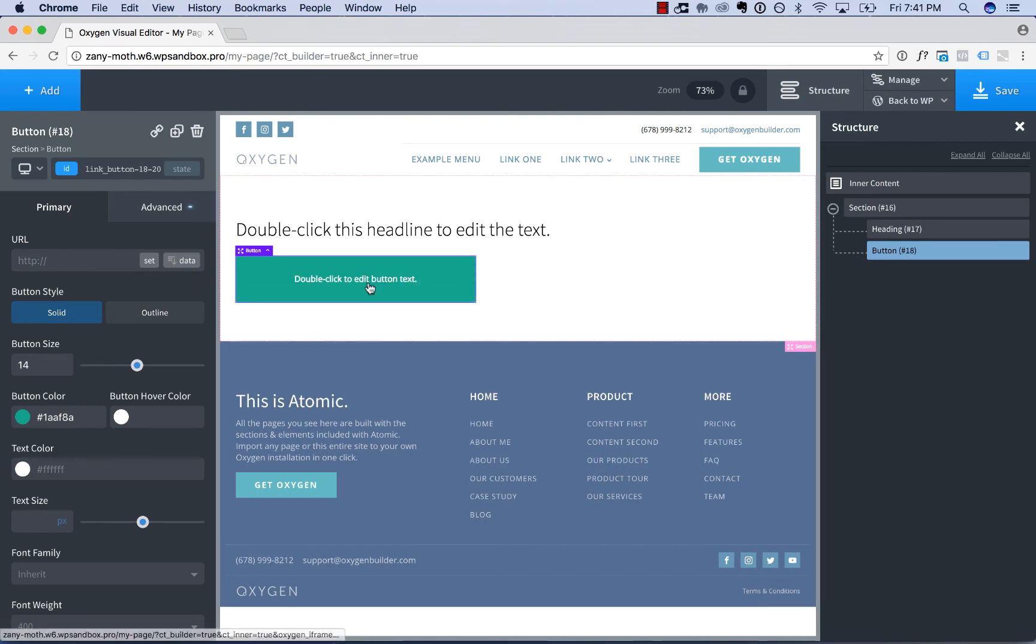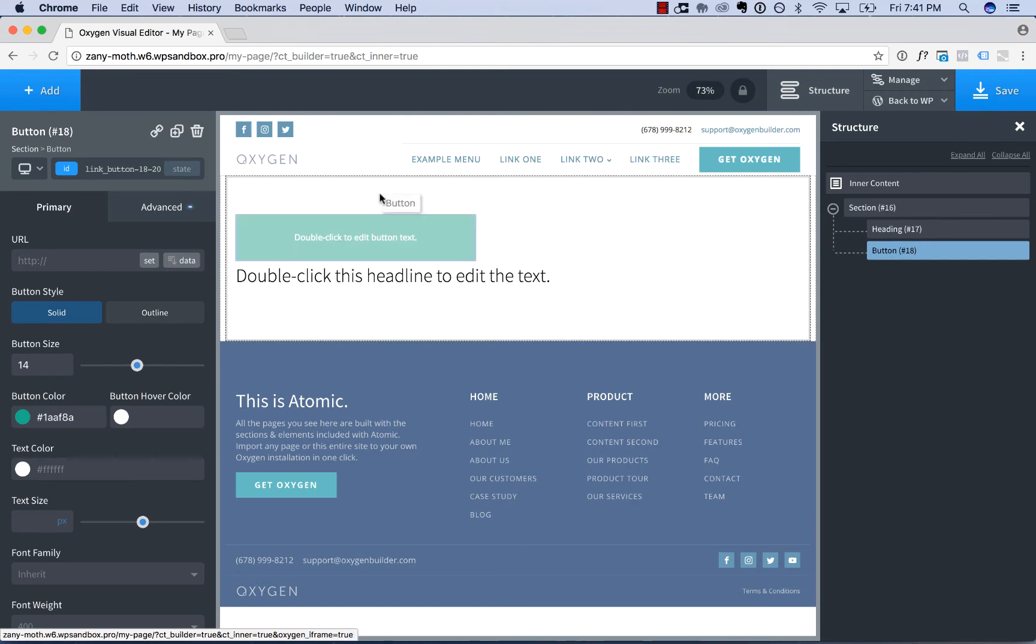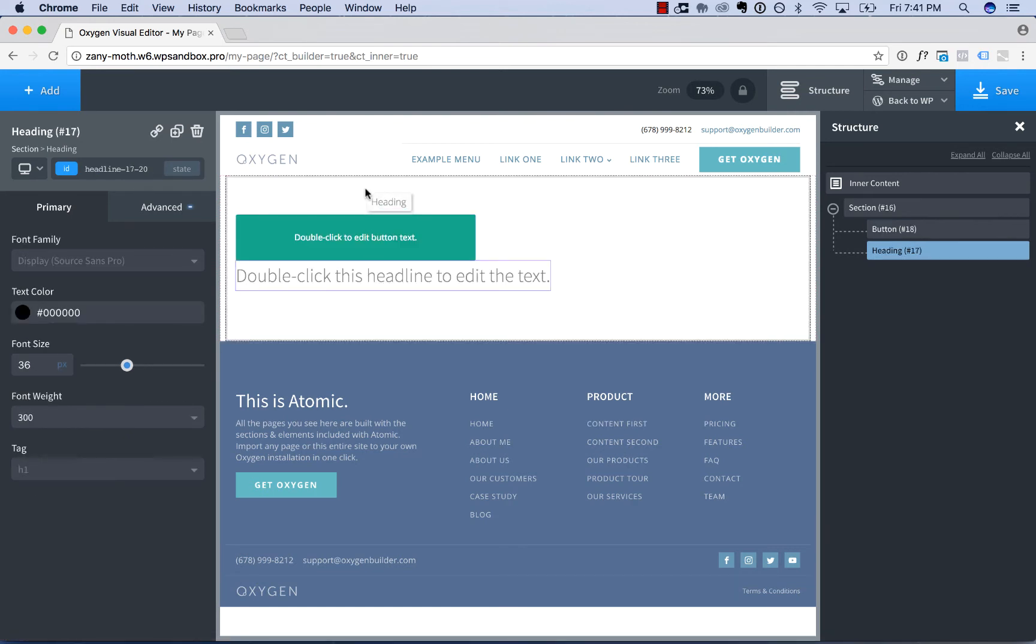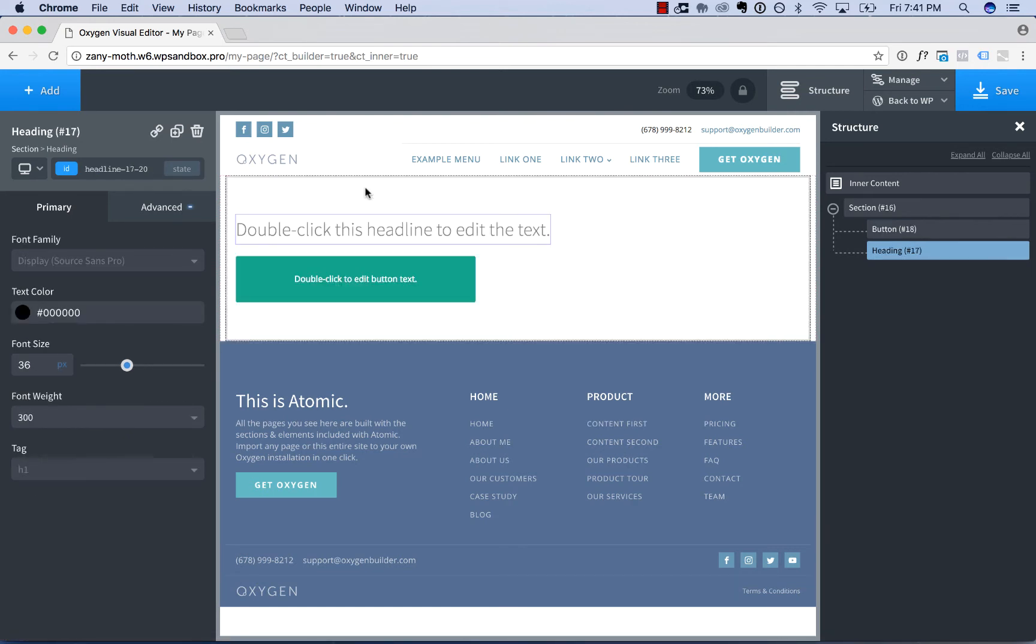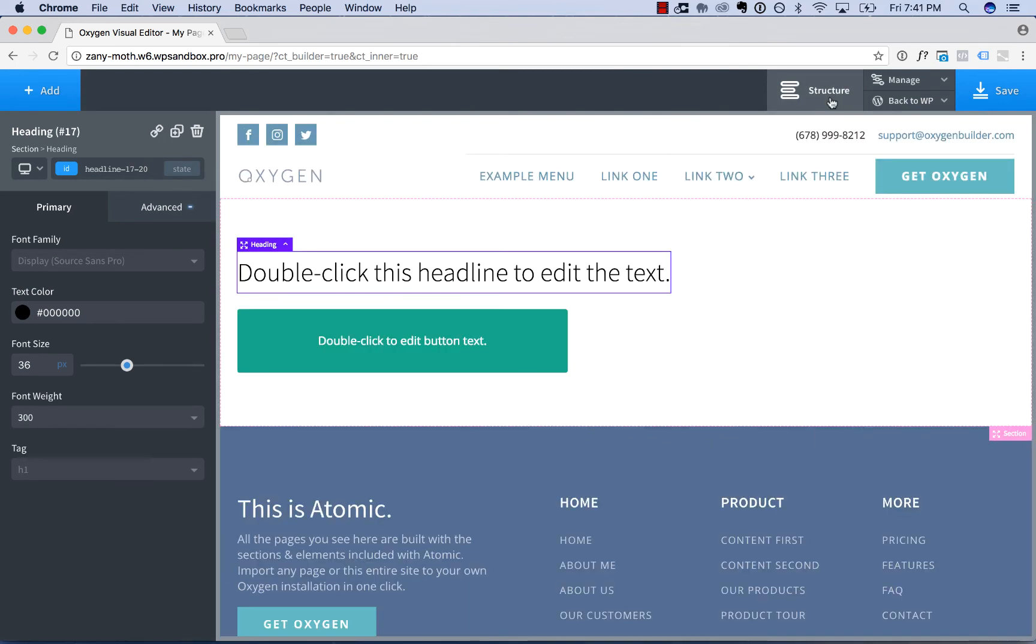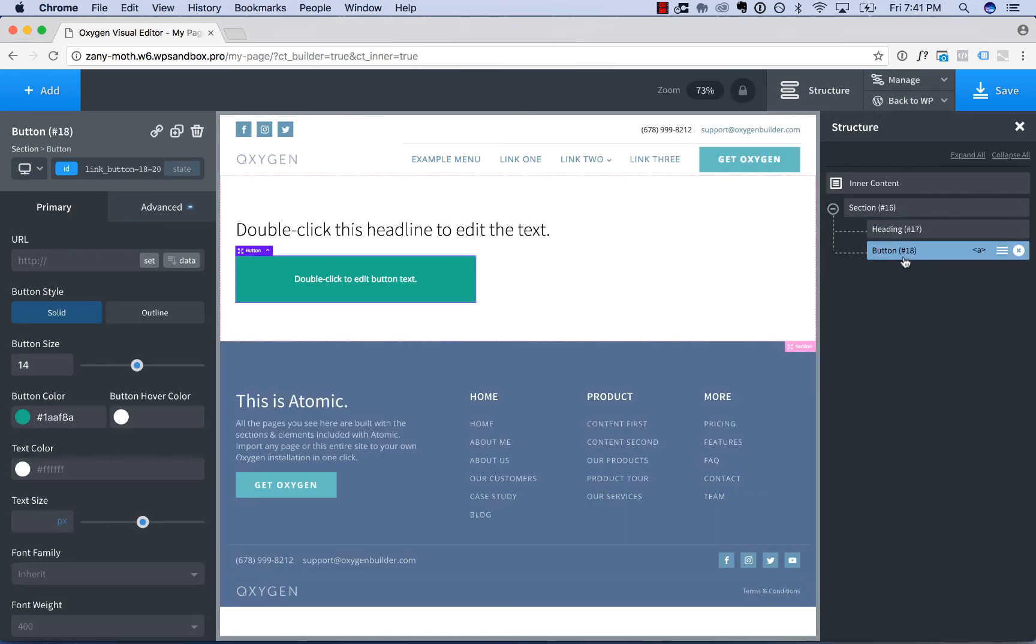To reorder elements on the page, simply click the element and drag it. You can also reorder elements on the page by dragging them in the structure panel, which you can open by clicking the structure icon in the top right of the top sidebar.